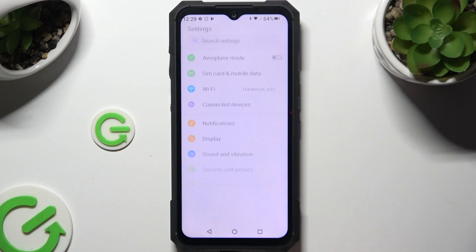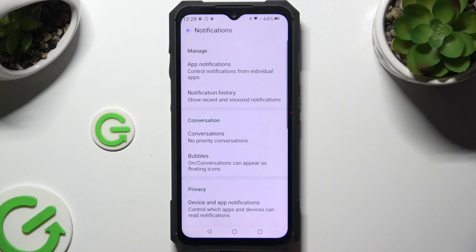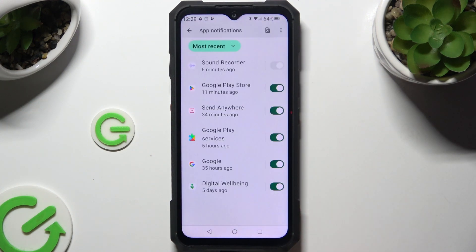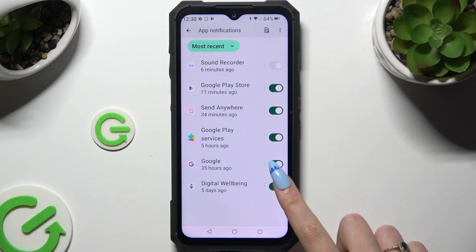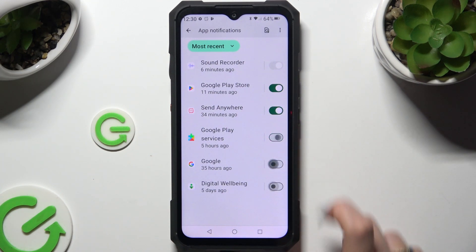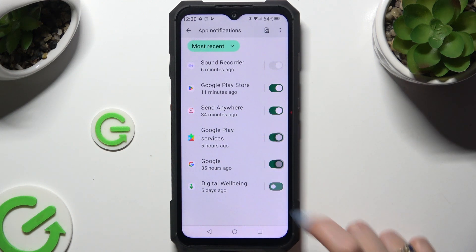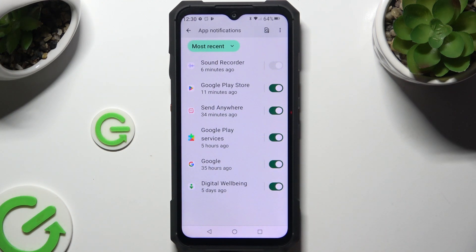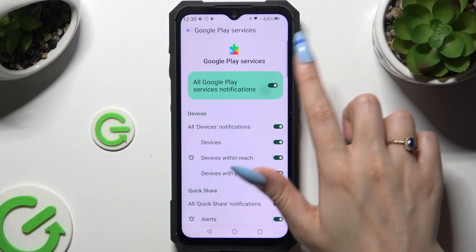Begin by opening Settings and tapping Notifications. Now tap on App Notifications and use the green switchers next to your apps to block all notifications from them, or the grey ones to switch them back on. You can also tap on any app on the left and do the same from there.